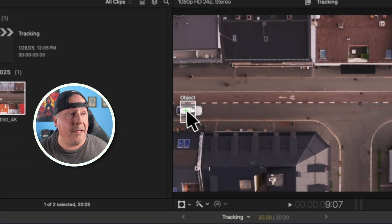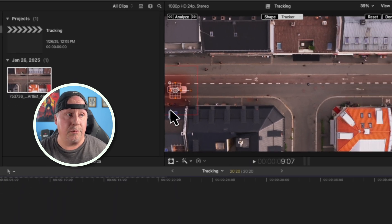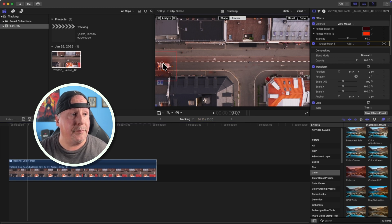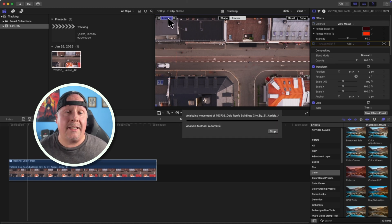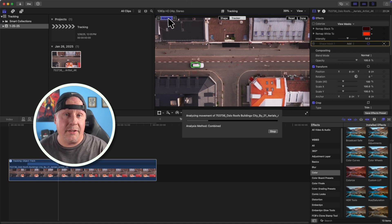If we drop that on top of our car — maybe right about here — it creates an object tracker on top of the car associated to the actual video, applying the colorize effect around it. We just want to reshape this a bit so it's more like the shape of the car. Then all we have to do is click Analyze and it will go through the process of analyzing the object tracker across the screen.